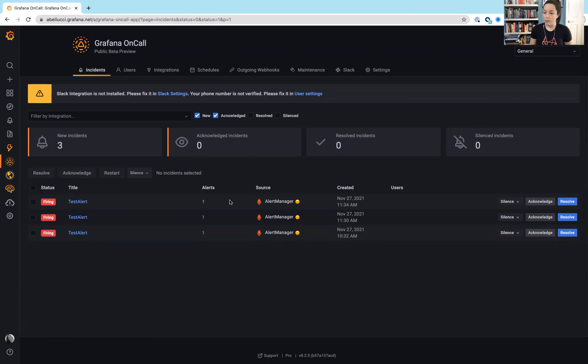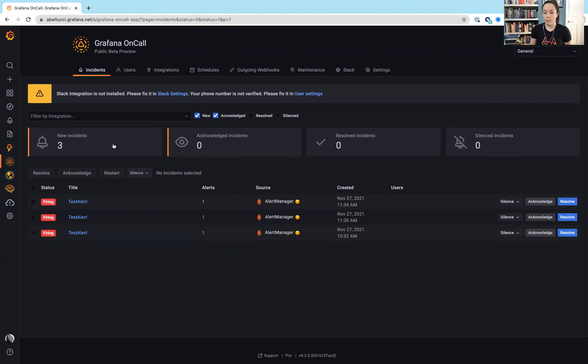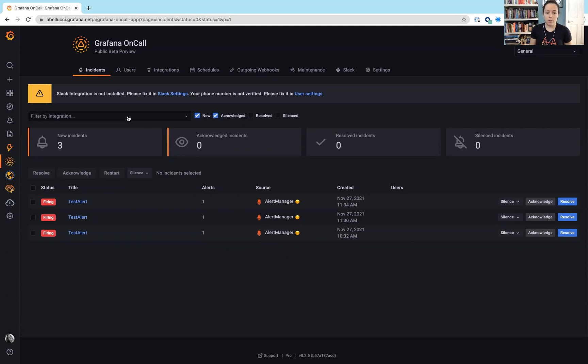I saw in some other screenshots that they have multiple alerts that can be tied to a singular incident. And they do have just some overall summary metrics up at the top to help users address and identify what's going on within their instance. And then they have some nice filters where you can also filter by specific integrations depending on what you're hoping to look at.